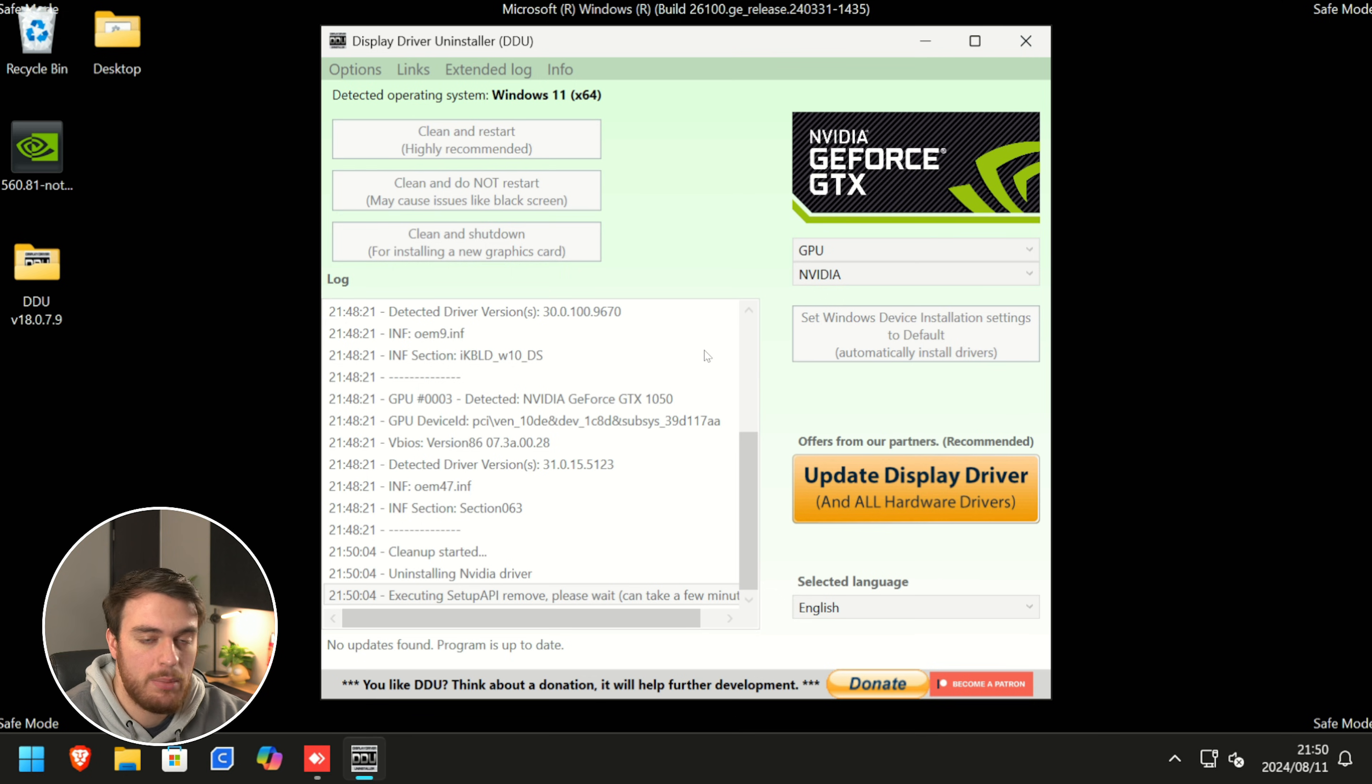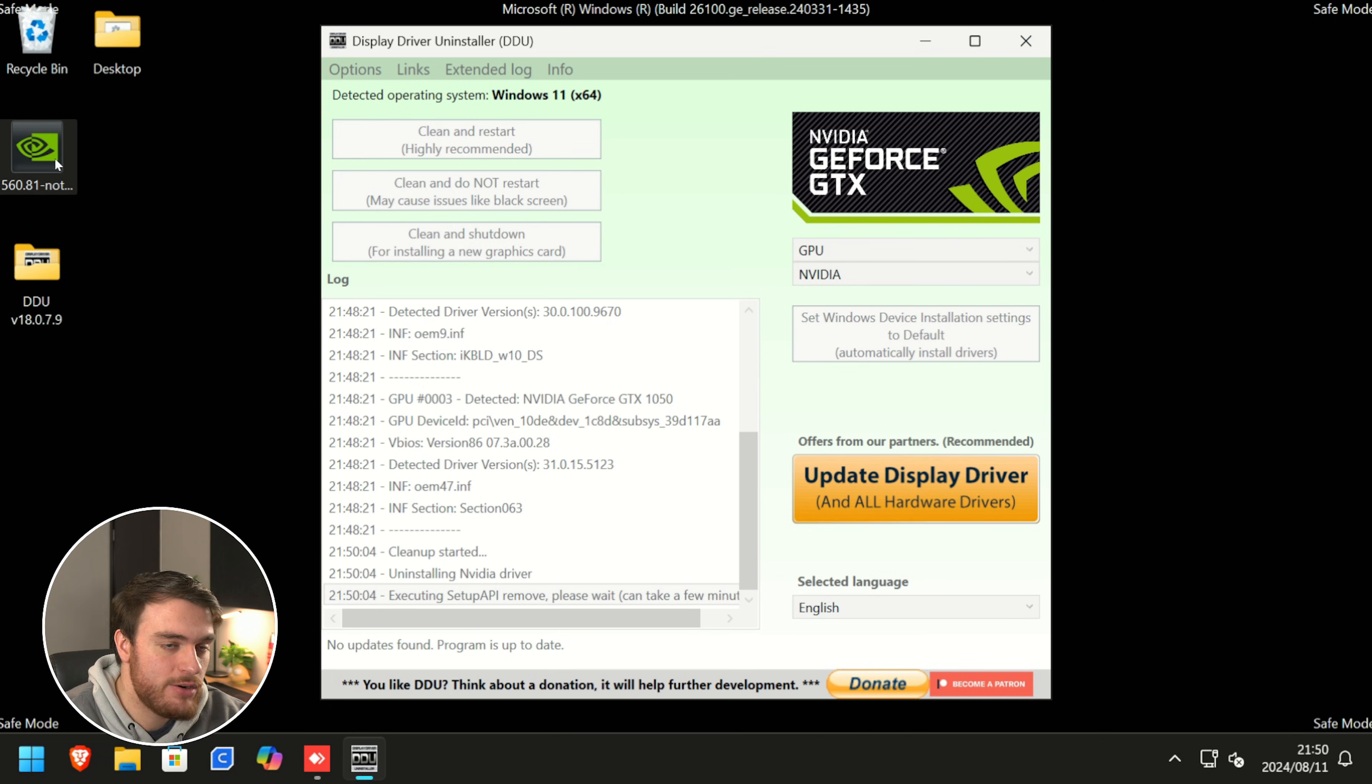When it reboots, we should be back on normal Windows and the first thing we'll be doing is running the graphics driver installer. It'll finish in just a few minutes and it'll reboot your system.